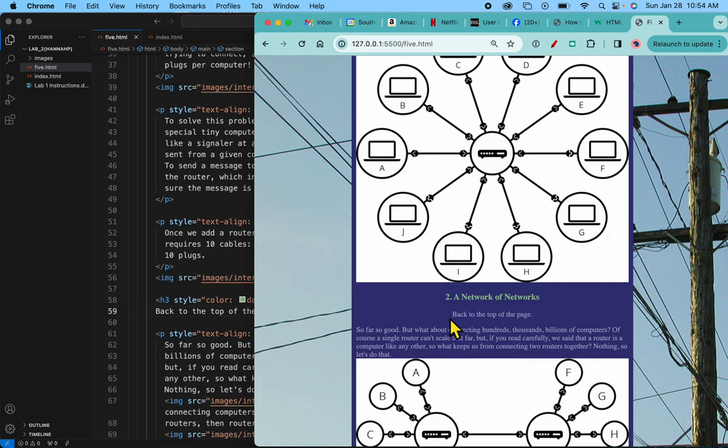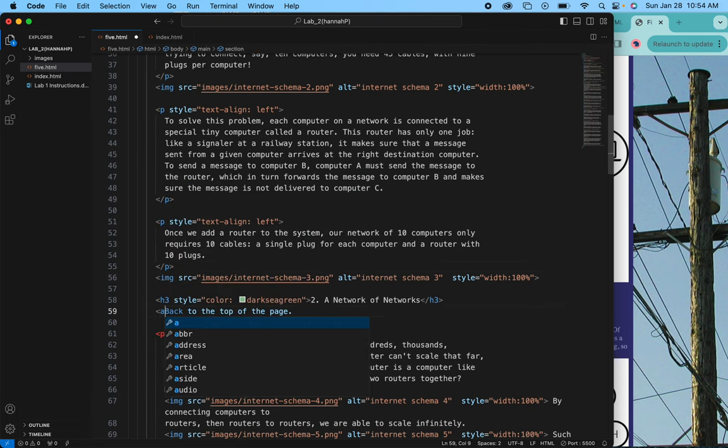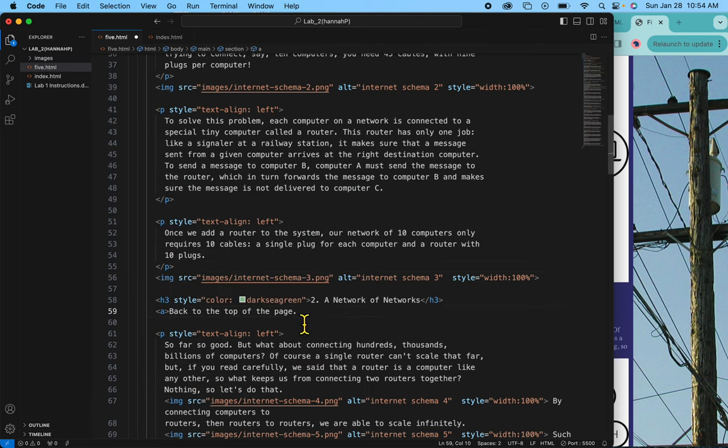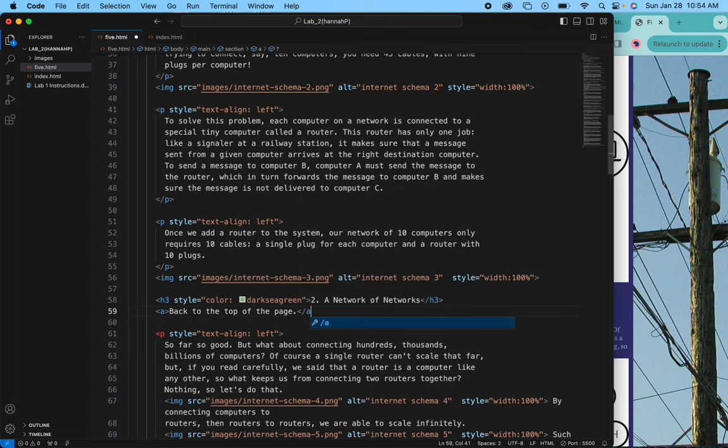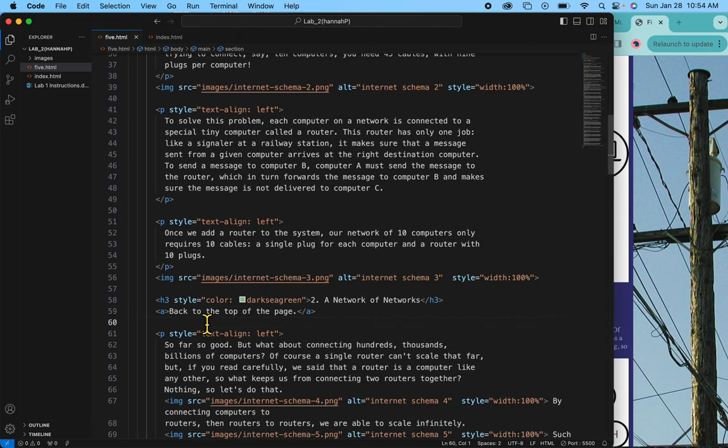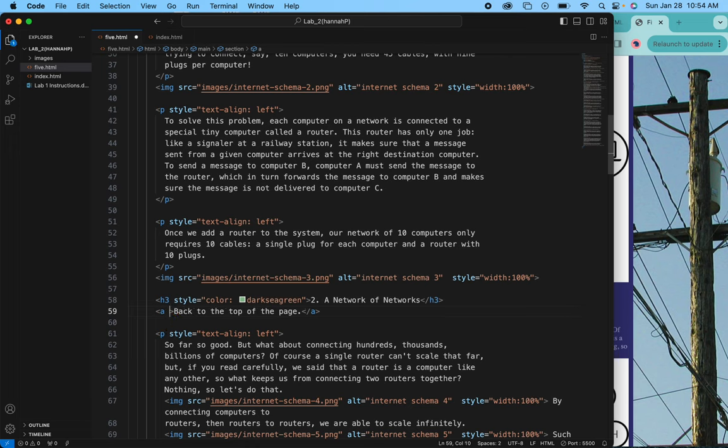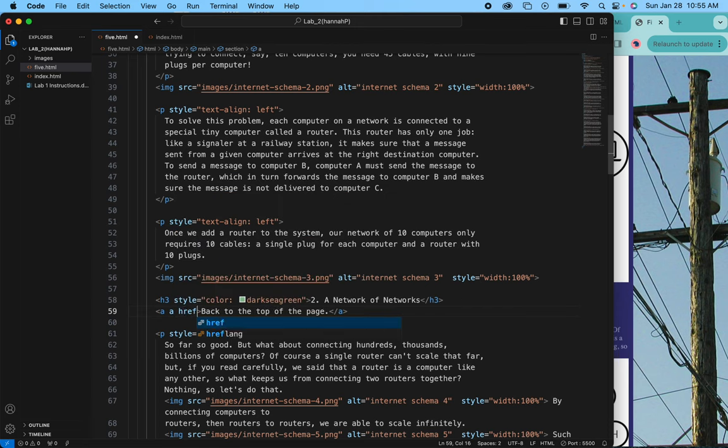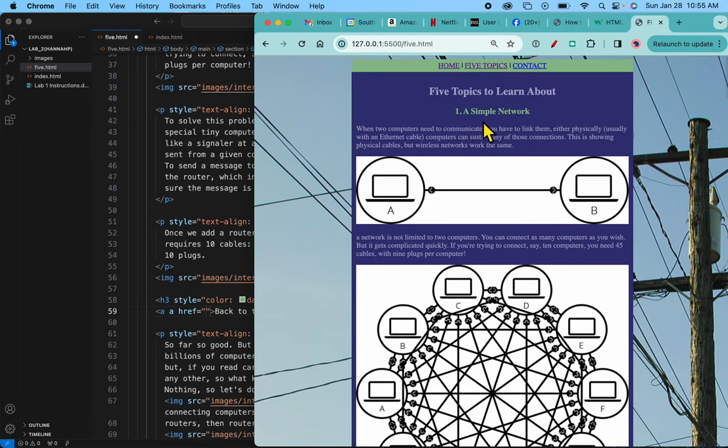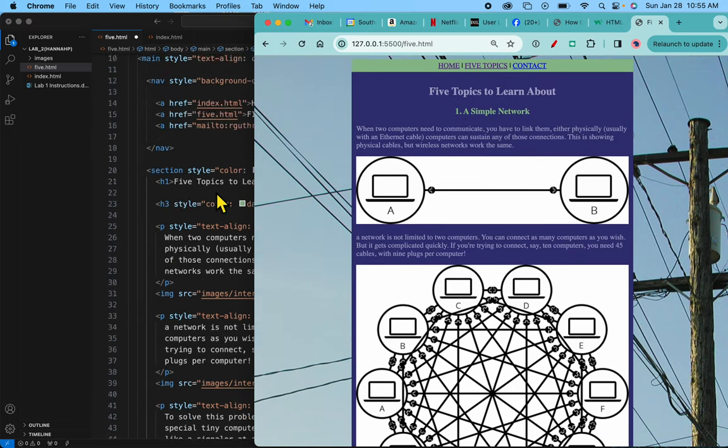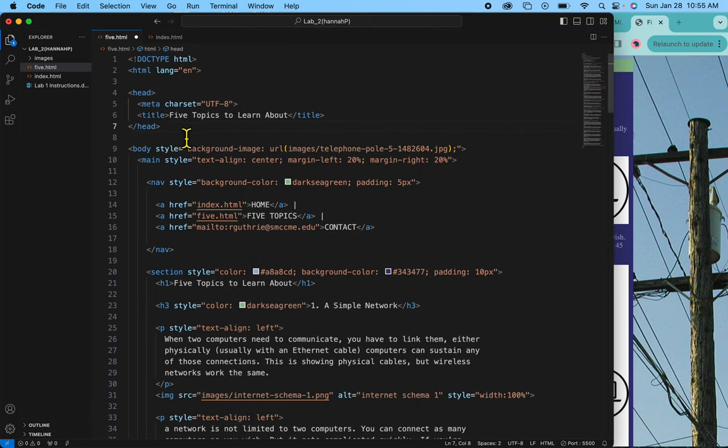Now what I want this to be is a live link. So to make that back to the top of the page a live link I'll begin by putting my link tags before and after it. Save. Nothing shows here. It's still not linked because I don't have the href on it. So I'm going to say A href equals. And inside my quote marks I have to decide what do I want it to go back to. I want it to go back to five topics to learn about. So I'm going to go up here at five topics to learn about.